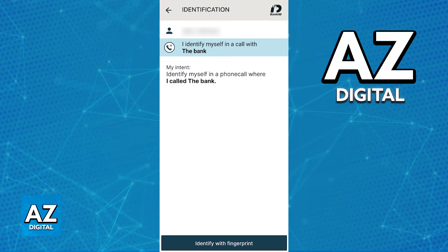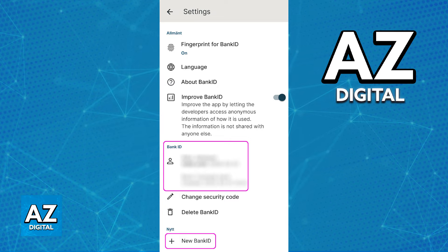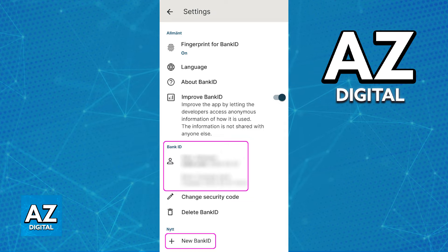Immediately after identifying yourself, you will be able to see the details about your BankID and process through the settings. The BankID is going to be displayed — you will see your name, the valid date, the name of the bank, and the creation date. You can add new BankIDs if necessary, change your security code, and all of your history is always going to be available.